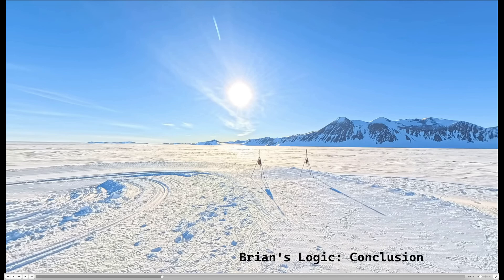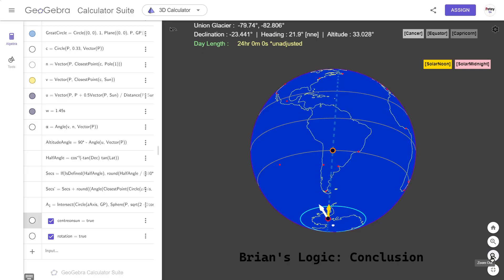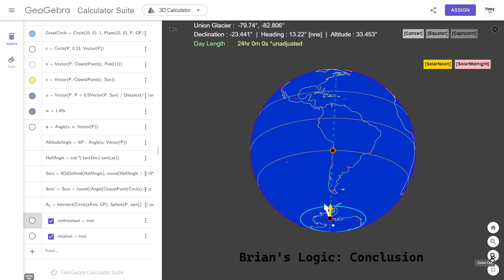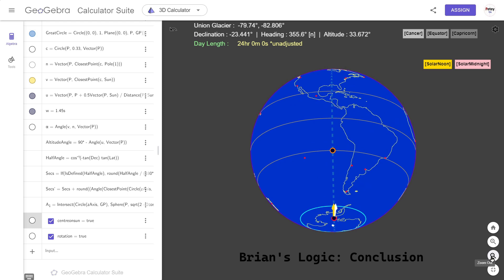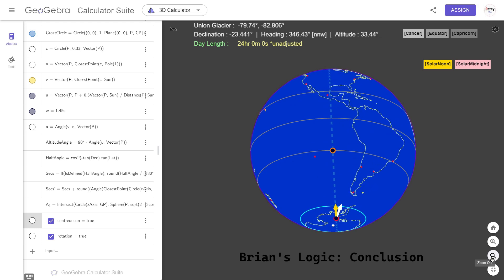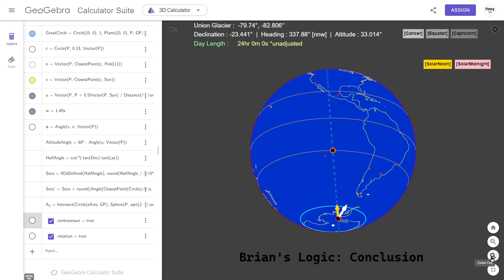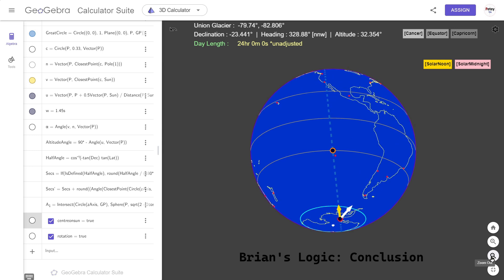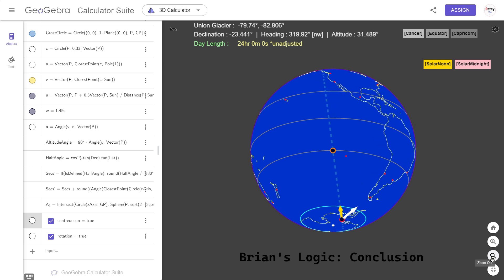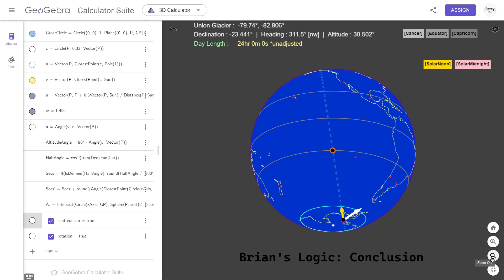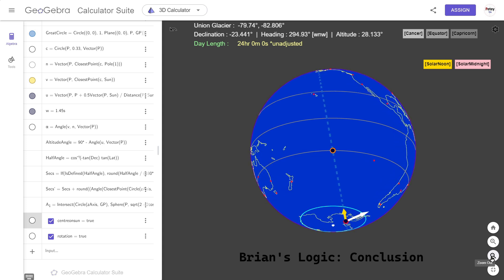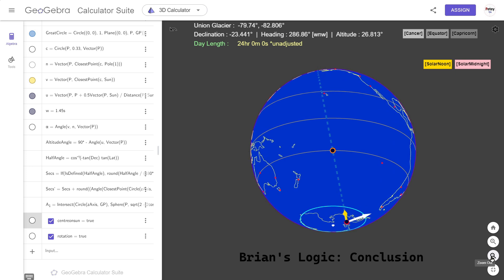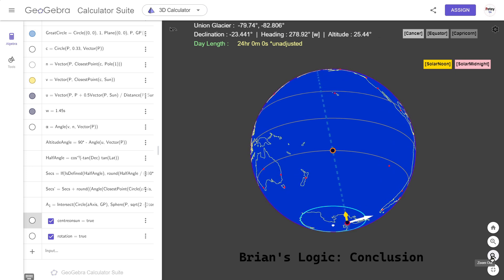So it's either that they're absolute frauds and they have either on purpose got it wrong to troll us, or they've gotten it wrong by pure accident, which would be more ironic. And Google Earth have it wrong too. Or this is real — they have filmed a 24-hour sun in the sky above Antarctica. But because it moves the wrong direction, that debunks their globe.